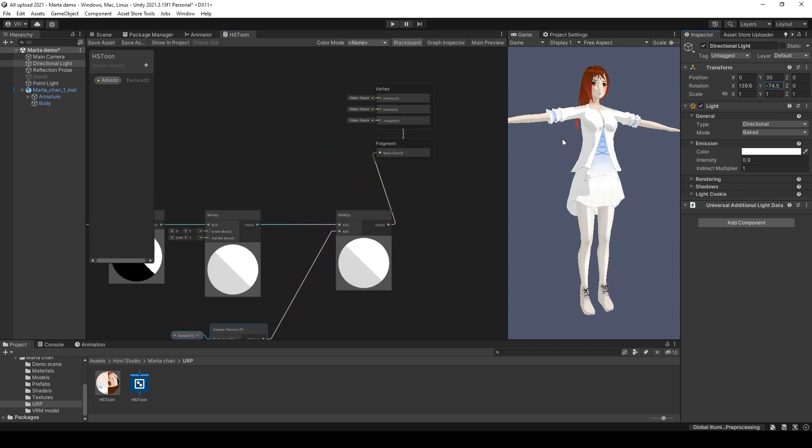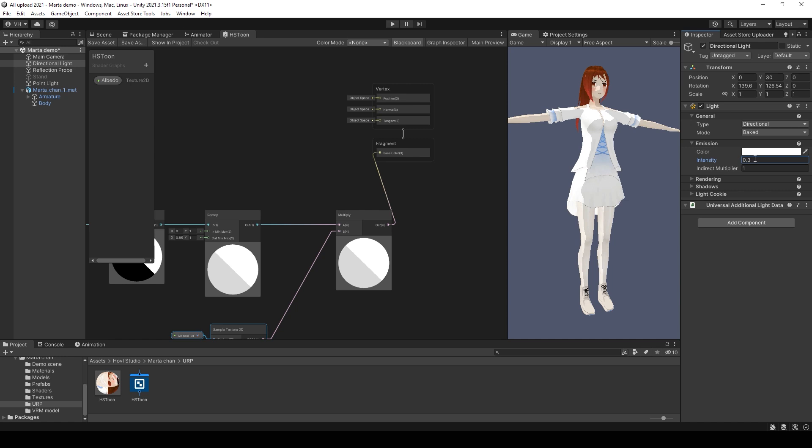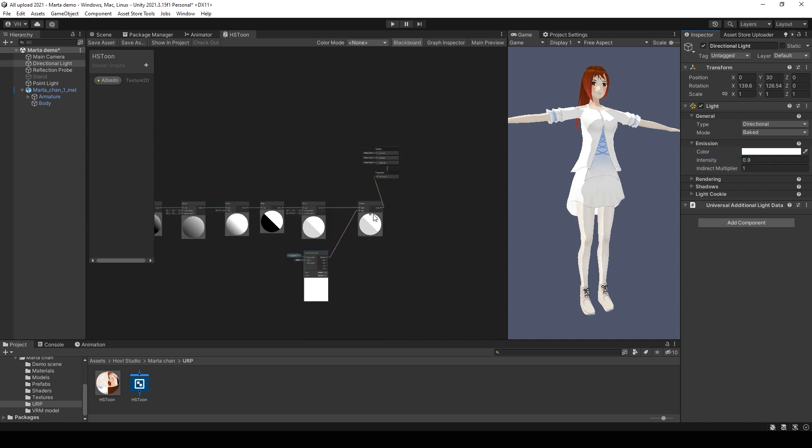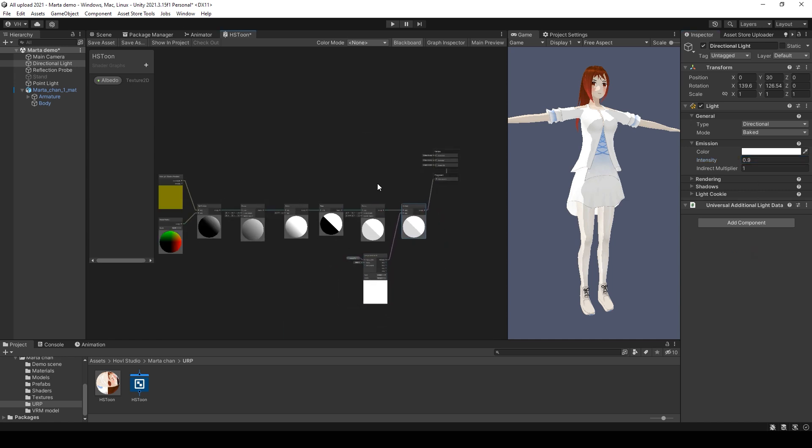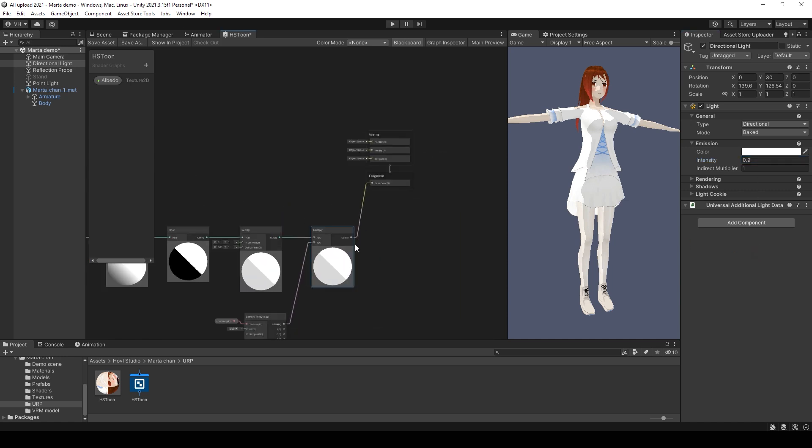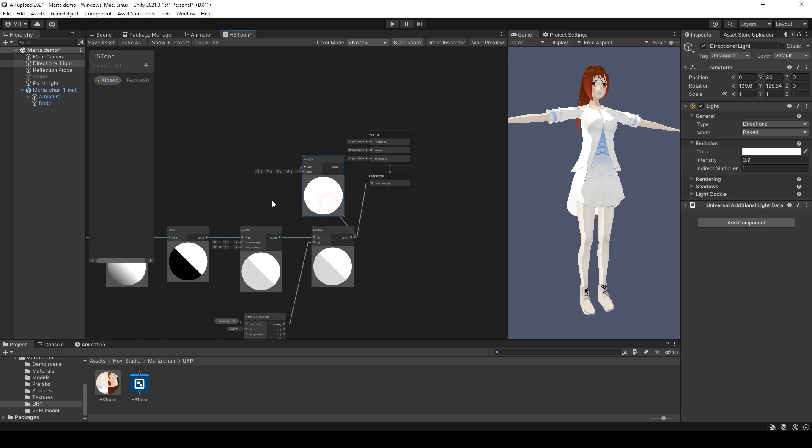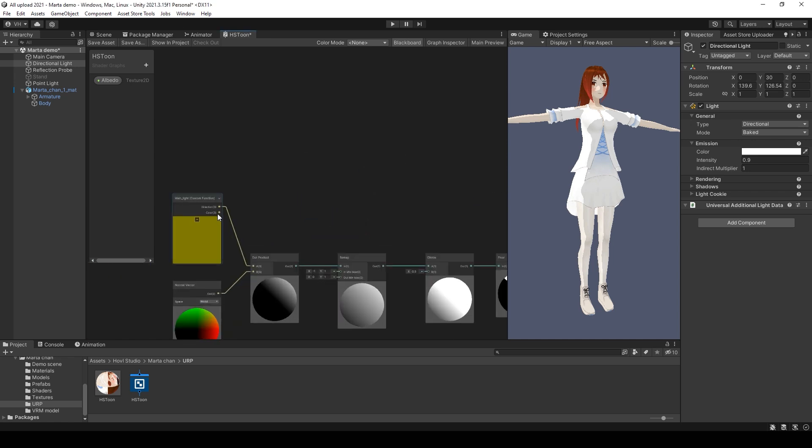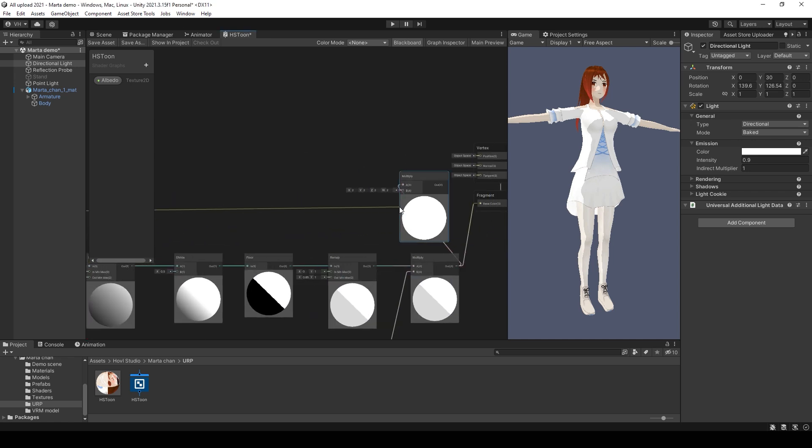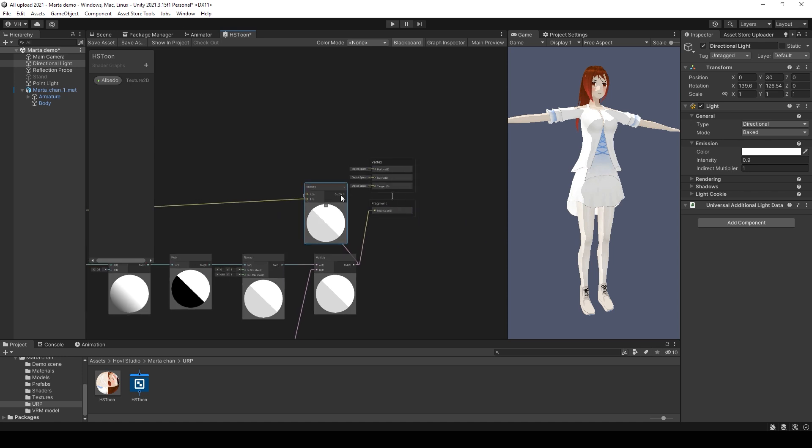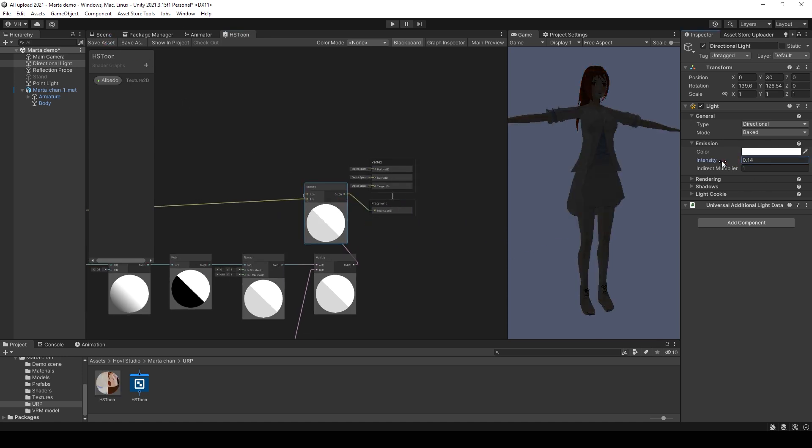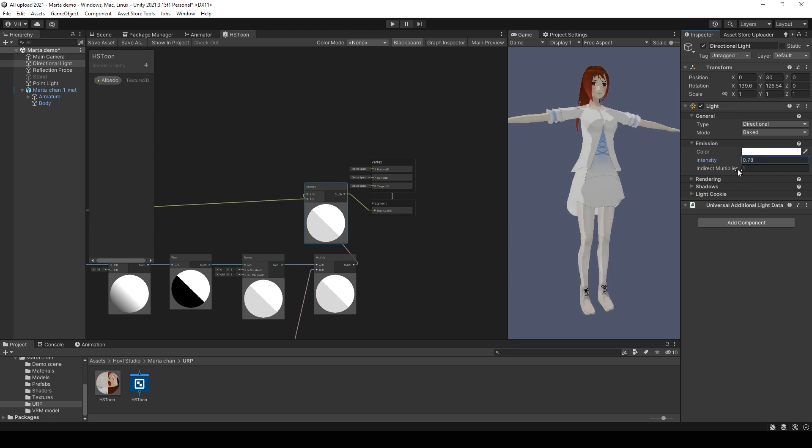If the scene will be dark, the character will still be bright. So we need to multiply the output again with main light color. So now everything is okay. When the light is dark, the character is also dark.